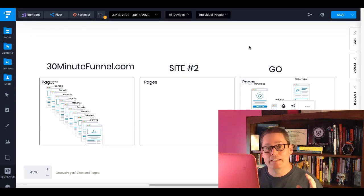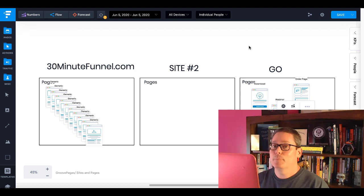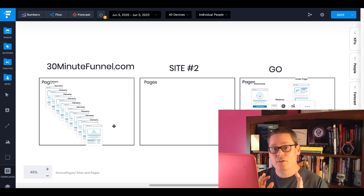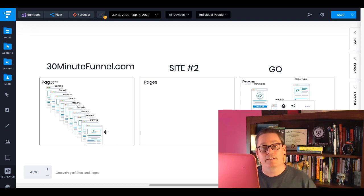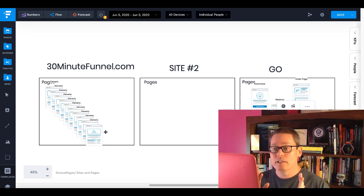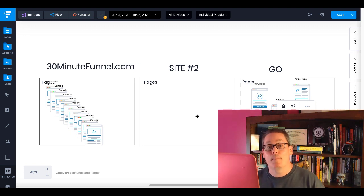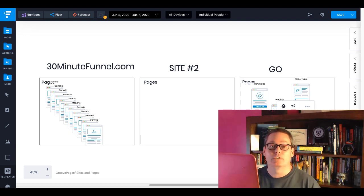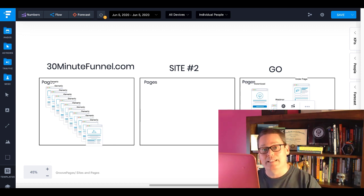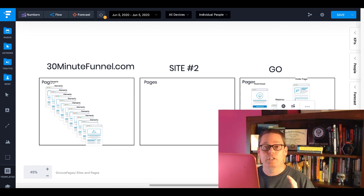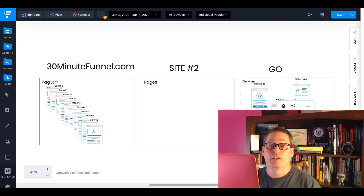So is GrooveFunnels and GroovePages the best website builder you can get for free online? 100%. You're going to get three free sites, and inside those sites you can build out all the pages you need — your about pages, contact pages, all your content pages, everything to build a complete full website inside that first site. Second site: get creative — customer sites, host them, redirect them. Then a Go site for all your marketing pages — squeeze pages, landing pages — to generate leads and sales and run your business on the marketing side.